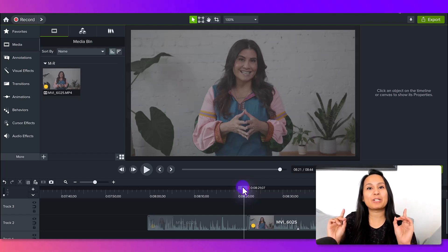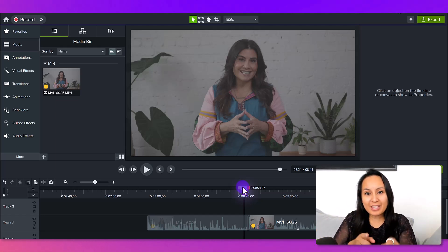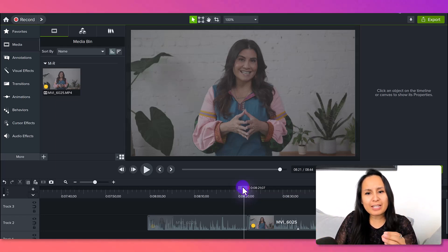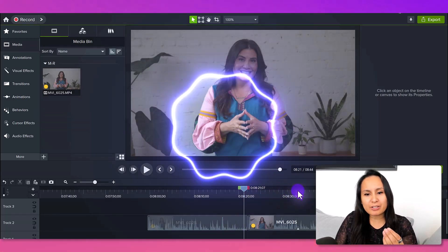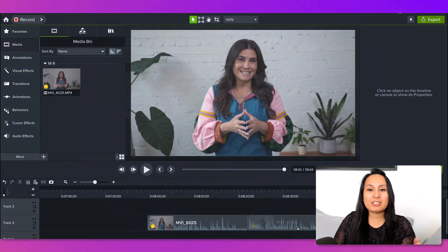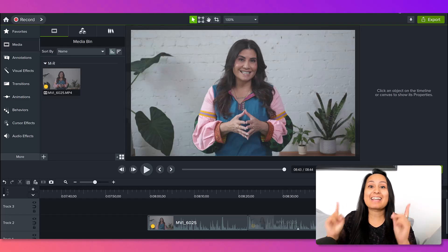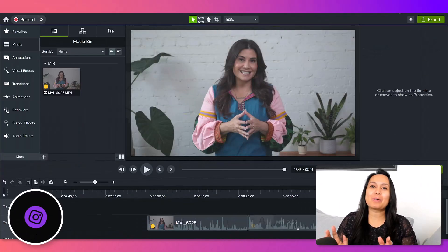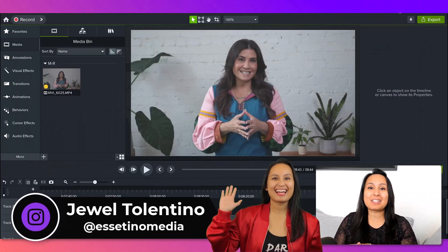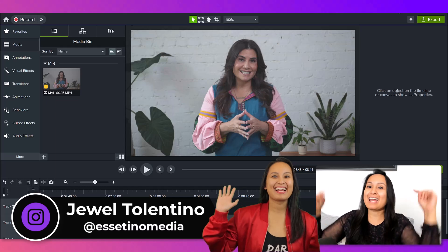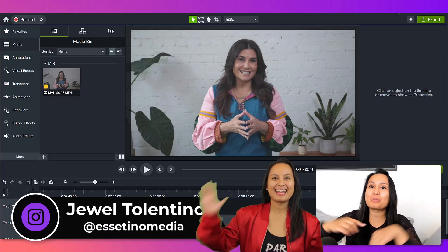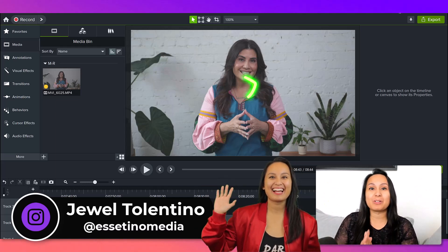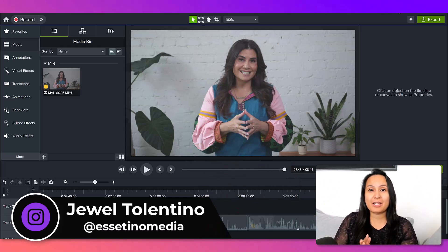Let me show you how I go from this dull faded video image here to this full of vibrant color in Camtasia. Hey everyone, how's it going? It's Jewel Tallentino here from Essetino Media, and on this channel, we show you how to create profitable content.